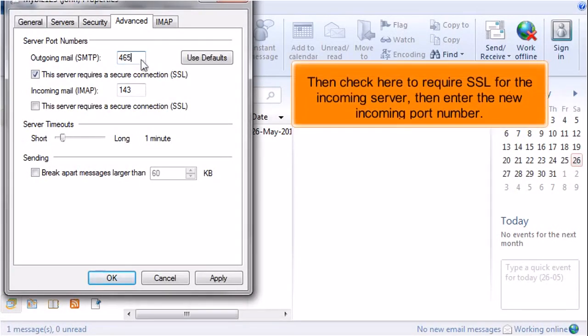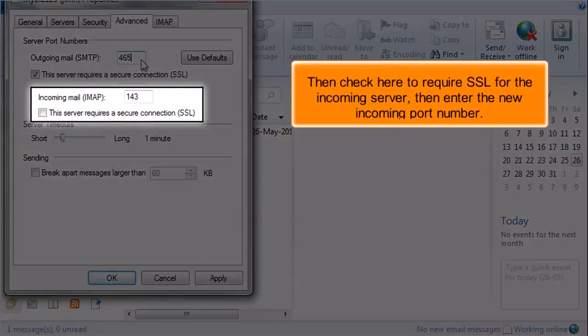Then check here to require SSL for the incoming server, then enter the new incoming port number.